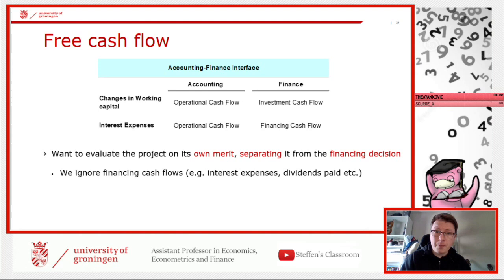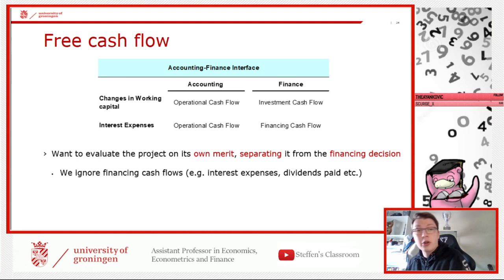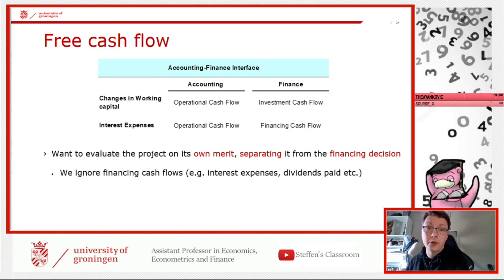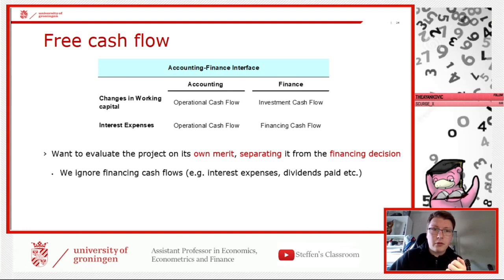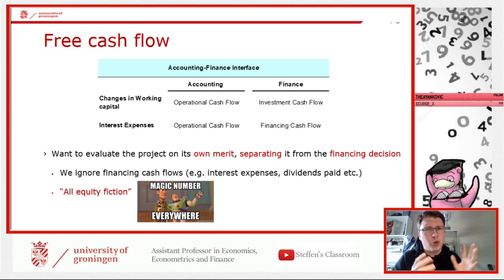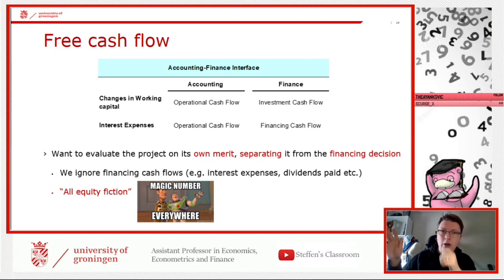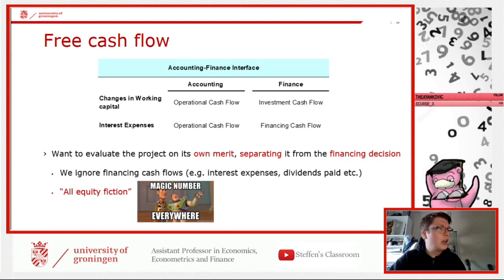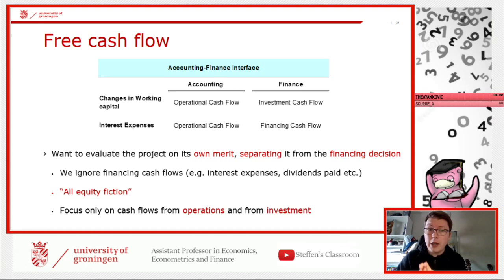We must ignore financing cash flows — this is very important and stated clearly on page 301 of the book. That means we do not include interest expenses, dividend payments, or other financing items. We call this the all-equity fiction: we simply separate all financing decisions and focus only on cash flows from operations and investments.